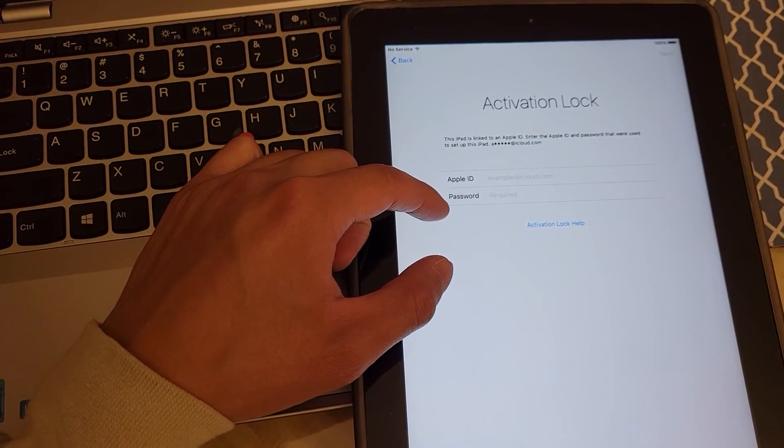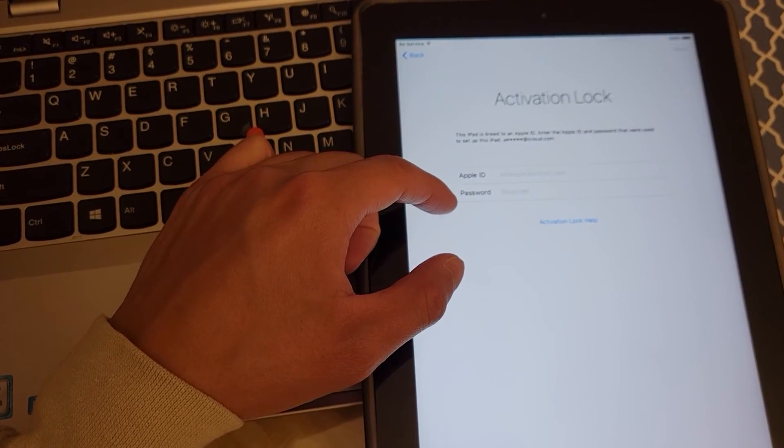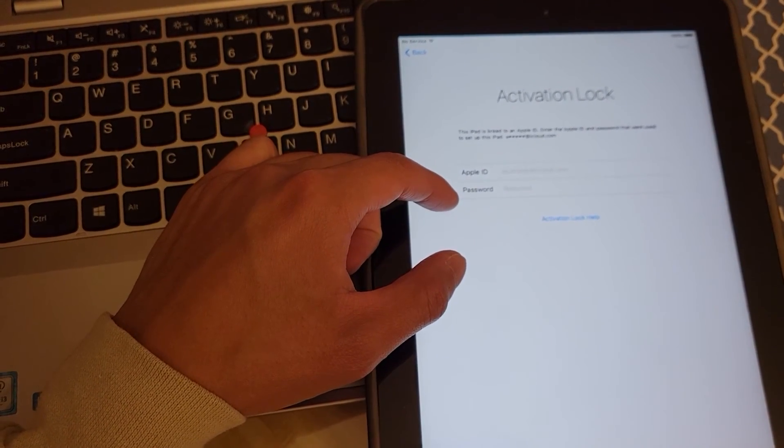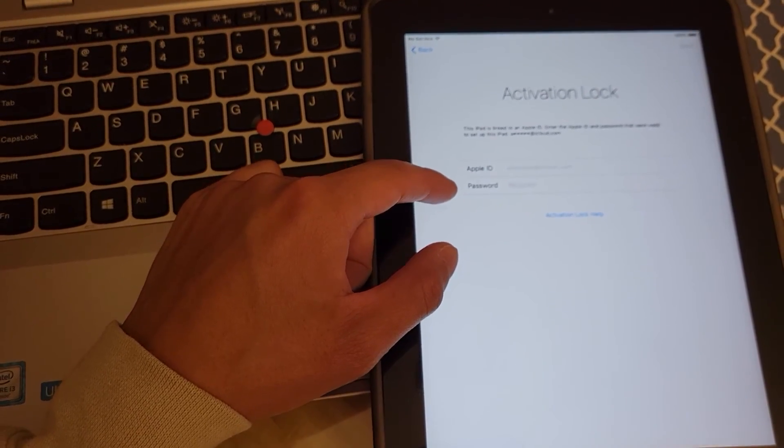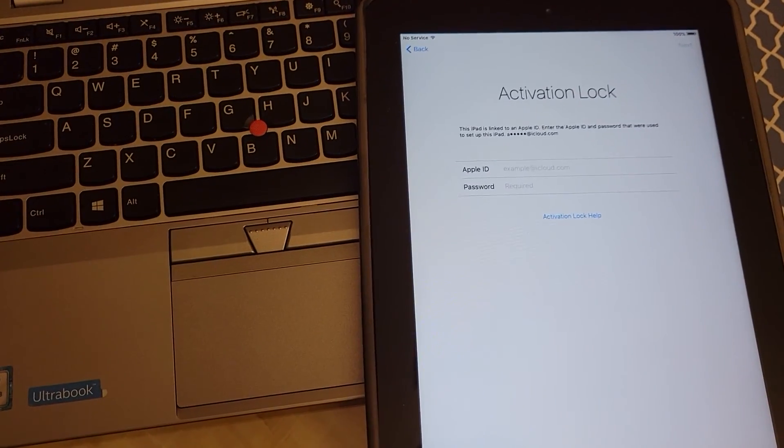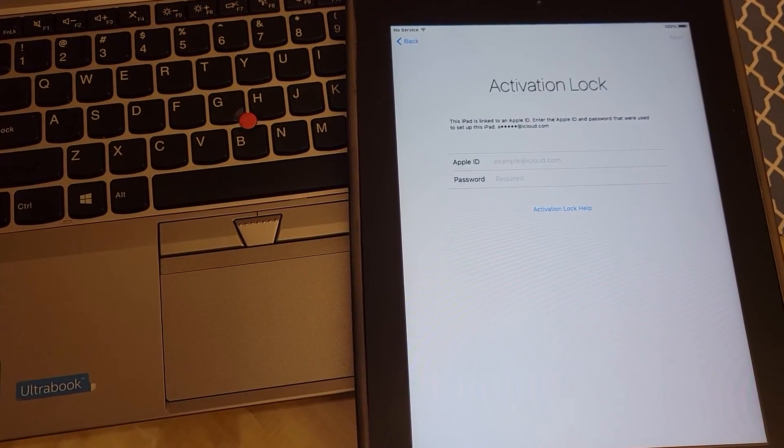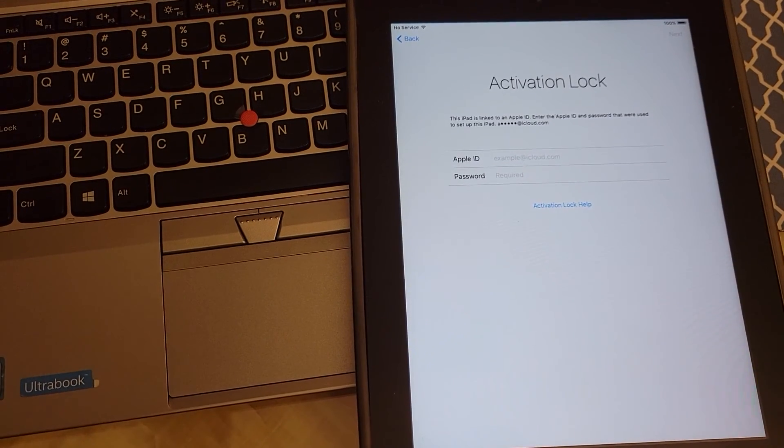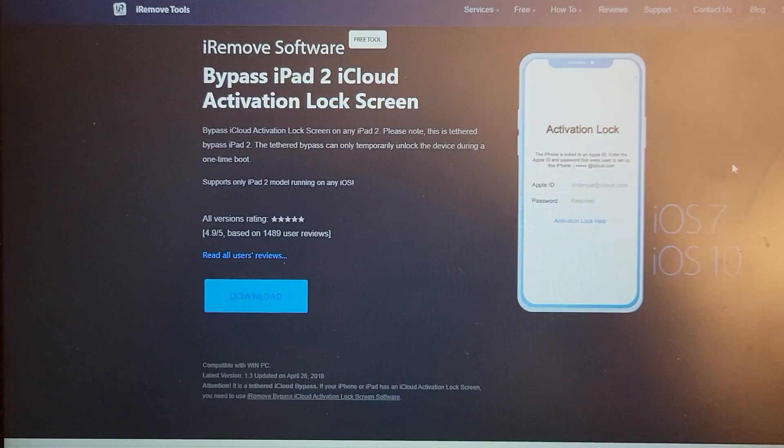So I forgot the security question and also the email address that I signed up on this iPad with, since this iPad's pretty old and I haven't used it for a long time.